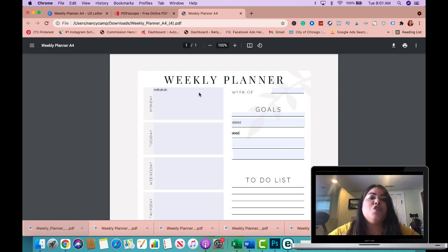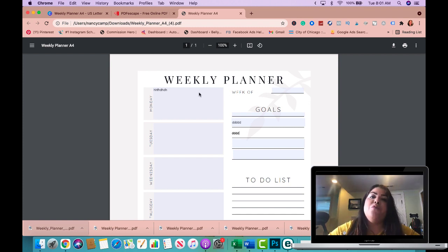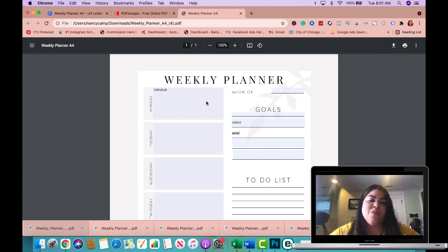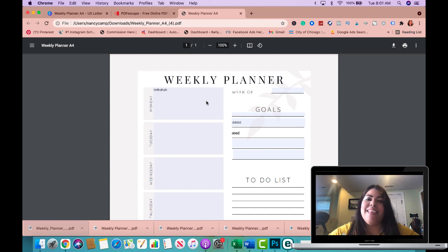So this is how easy it is to create a PDF with fillable forms. If you enjoyed this video and found value, make sure that you like this video, leave me a comment below if you have any questions, and thanks for watching.